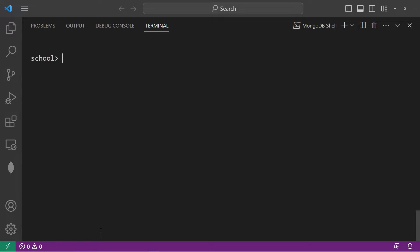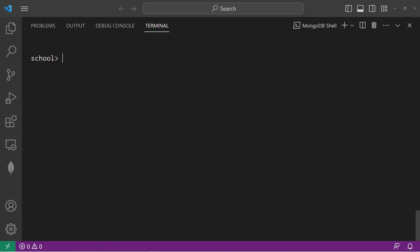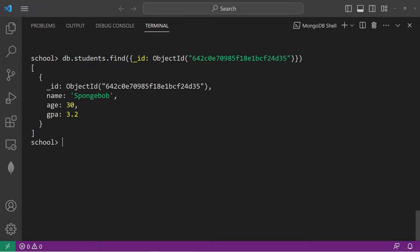You can also unset a field. Let's get rid of the full time field for Spongebob: DB.students.updateOne, search by ID. For the second argument we will use the $unset operator, which removes a field. Within another set of curly braces, take the full time field — to remove a field, just set its value to an empty string. That was acknowledged. Let's select Spongebob again — DB.students.find. The full time field is gone. You can use the $unset operator to remove a field.